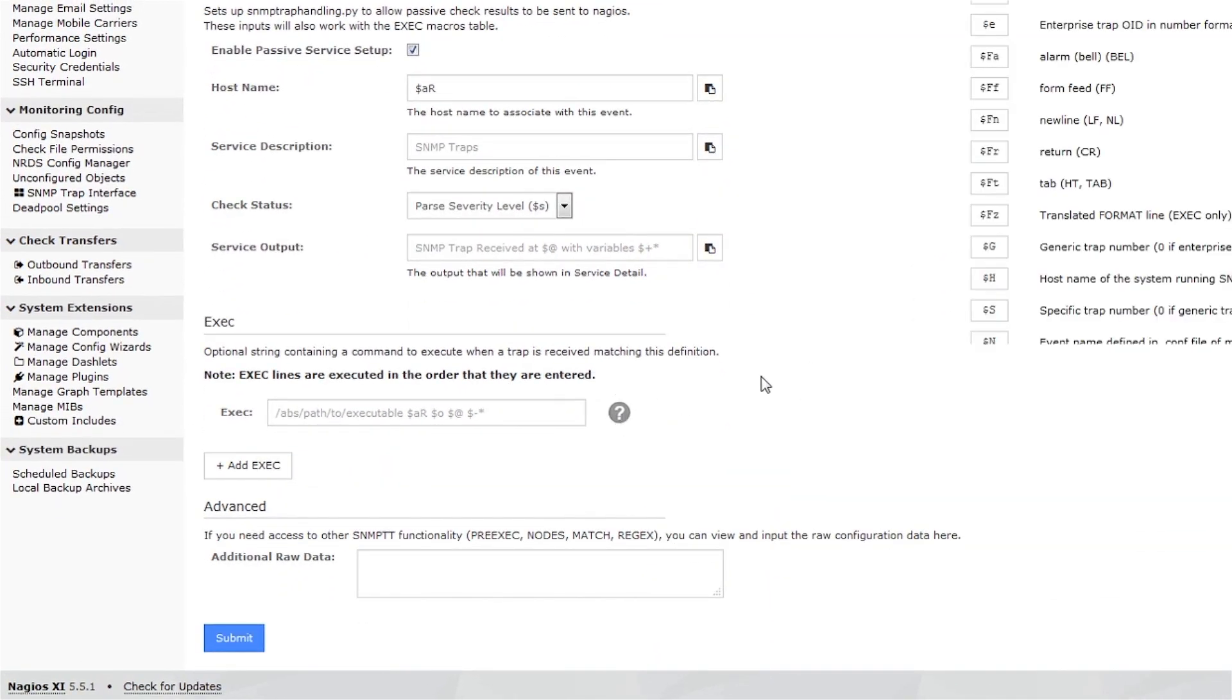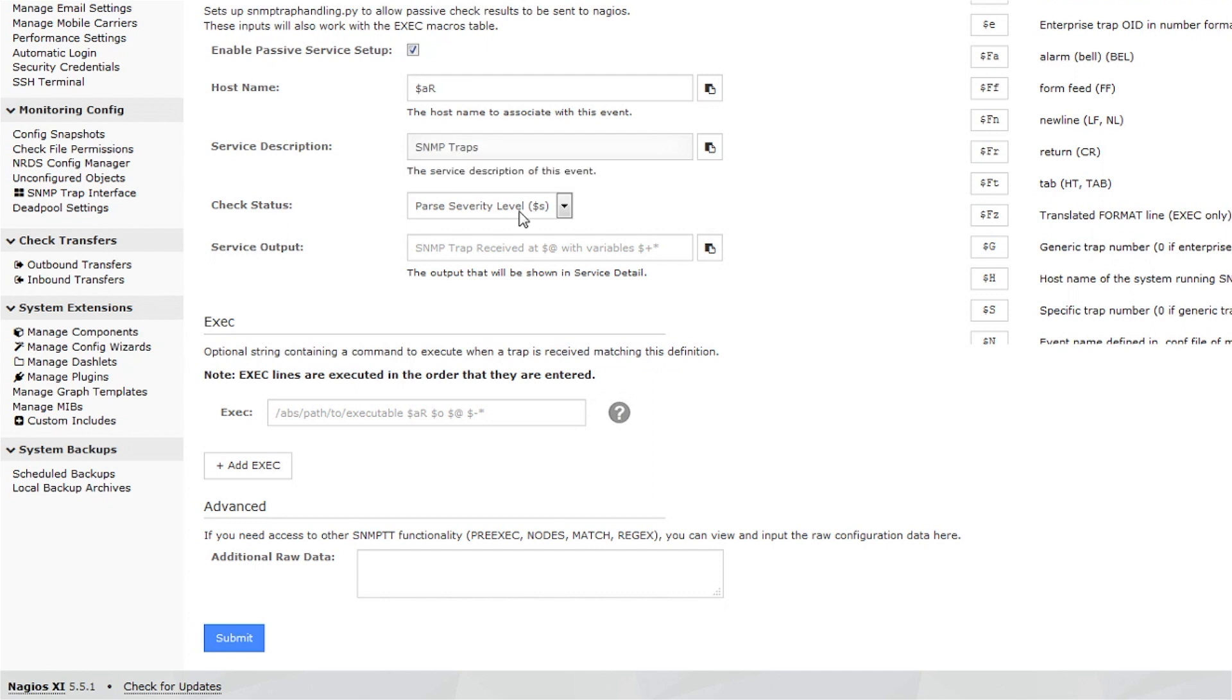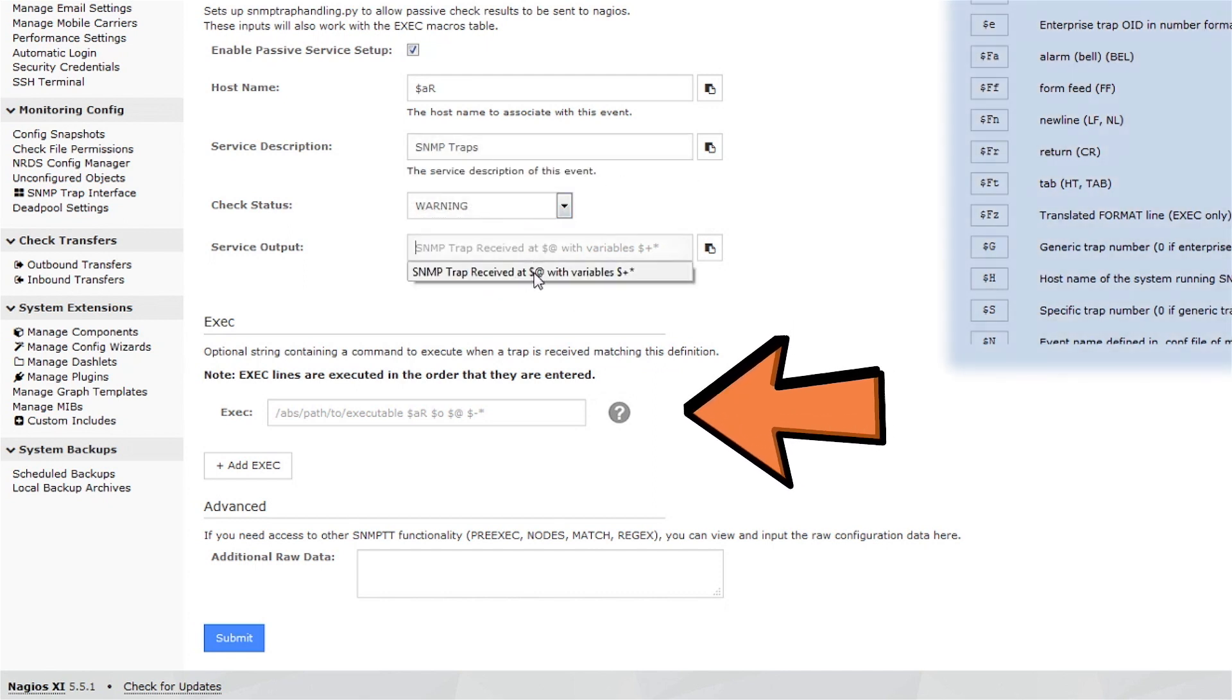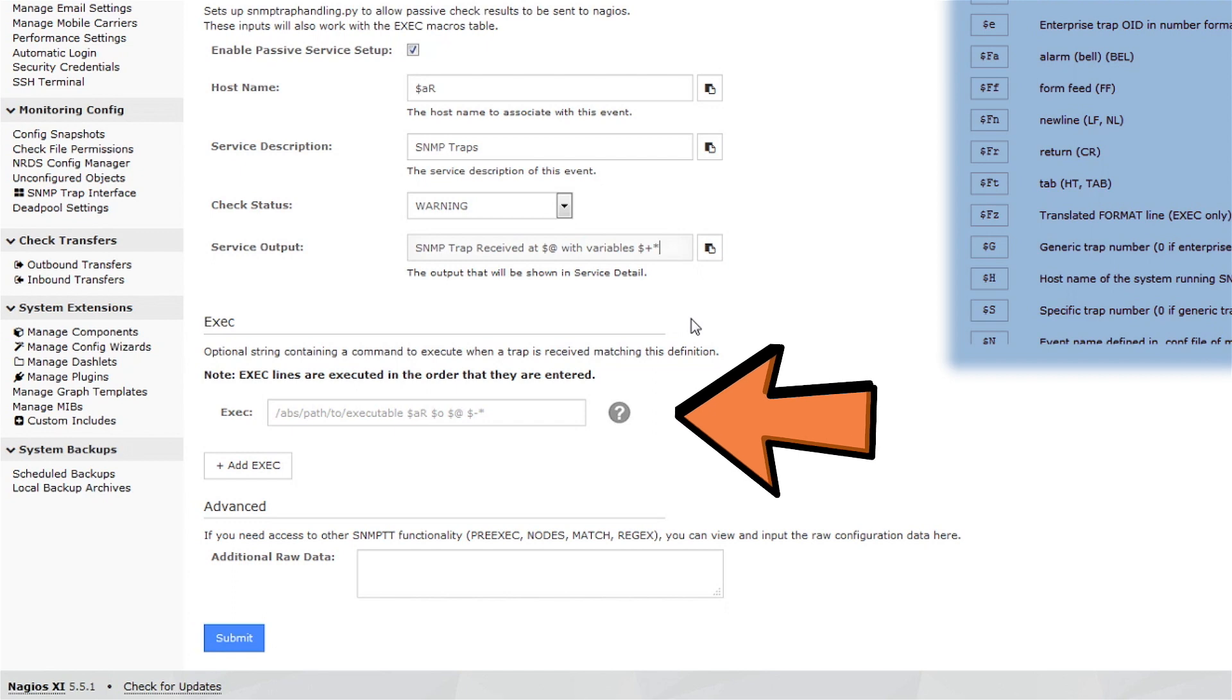The hostname, check status, and service output fields can use macros. Click the question mark to see what macros are available.